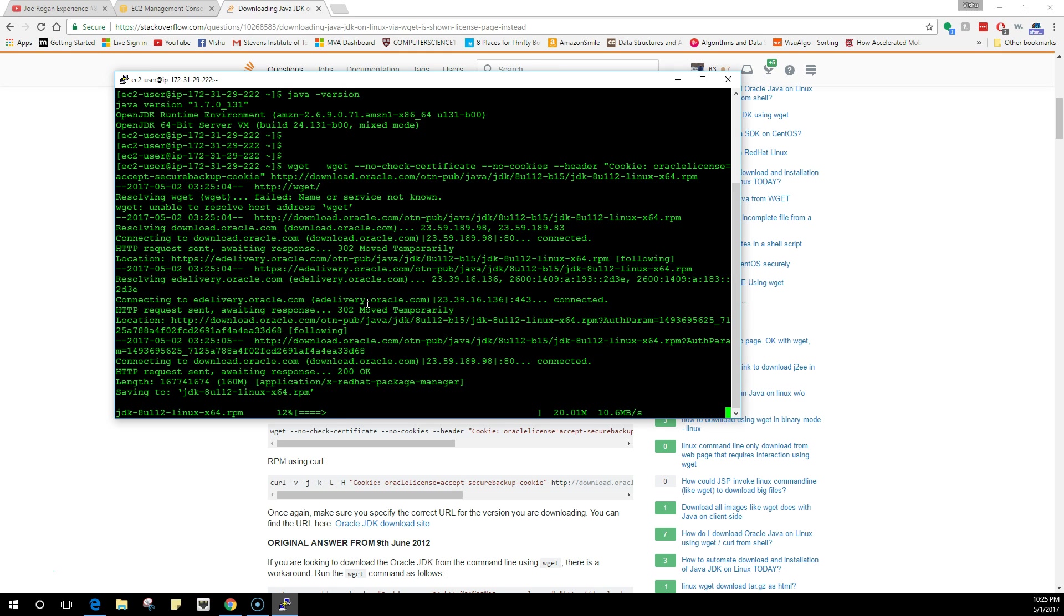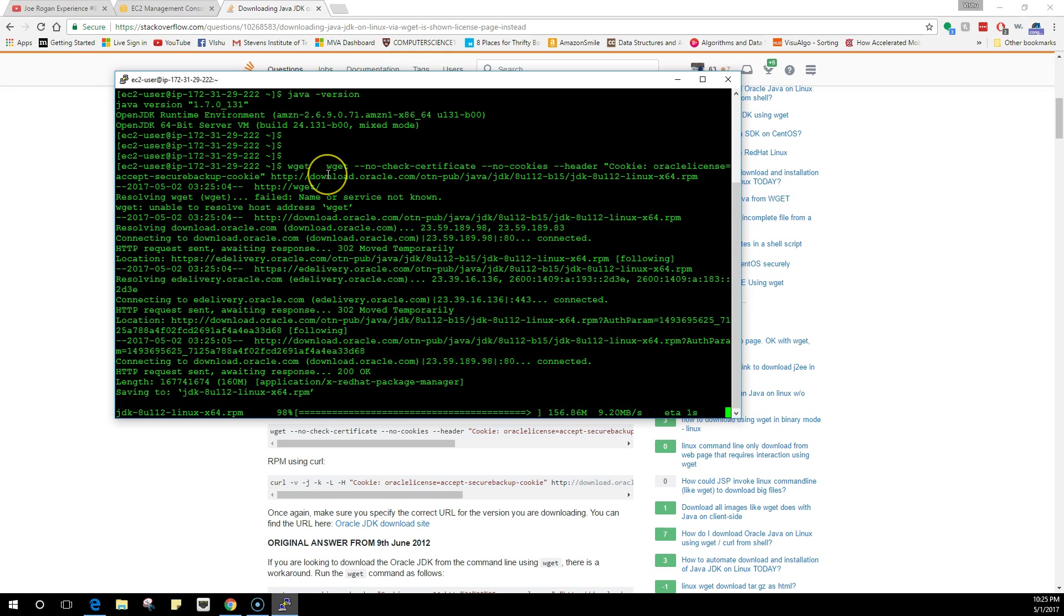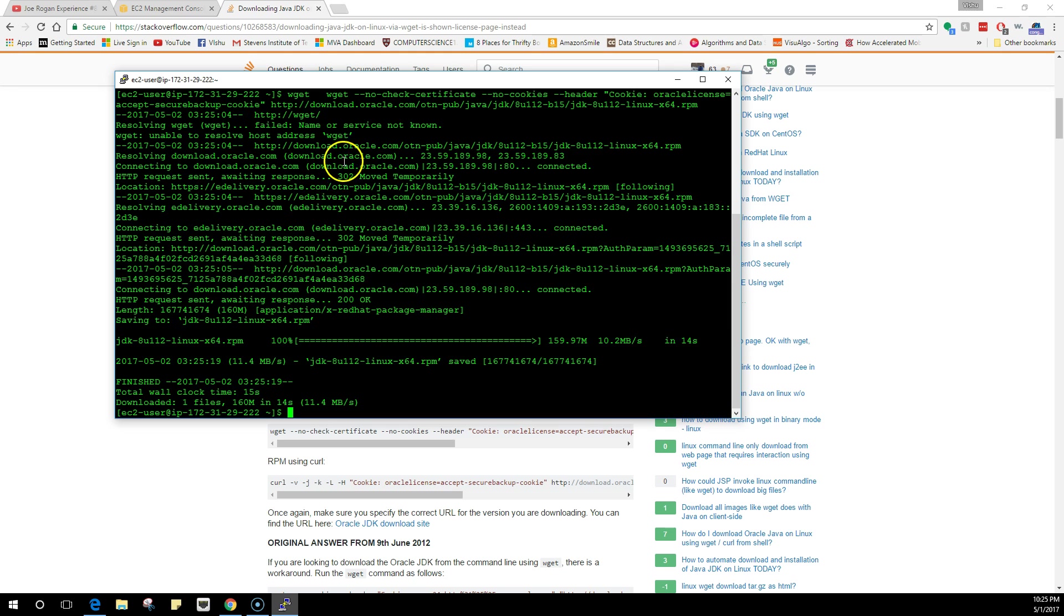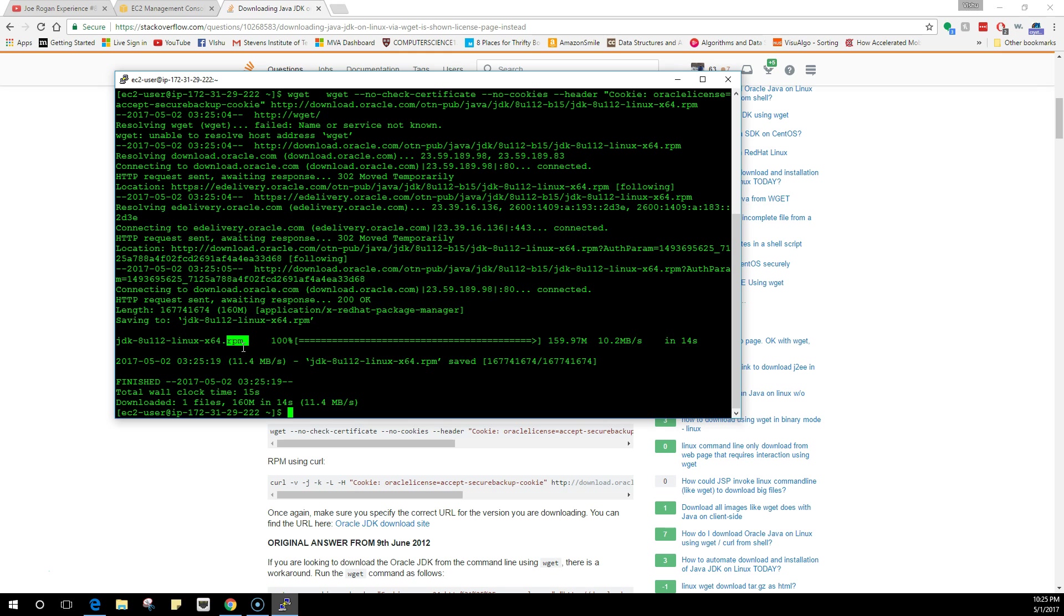It will start downloading your RPM. wget is a tool which we use to download packages from the internet. As you see, I wrote wget twice but that doesn't matter, it's still downloading. The last extension of this file is .rpm which stands for RedHat Package Manager. Since we are running a RedHat distribution, this will run in our machine, but if you have Ubuntu, you will need to install rpm using apt-get.